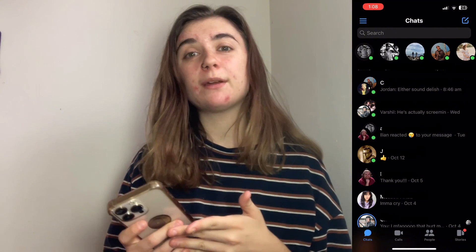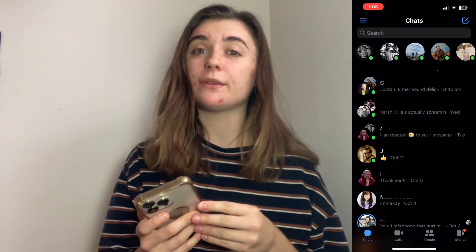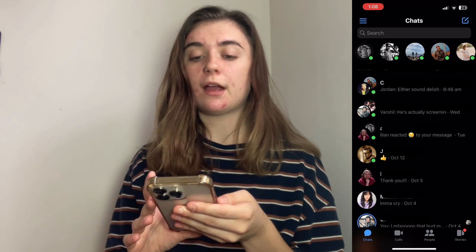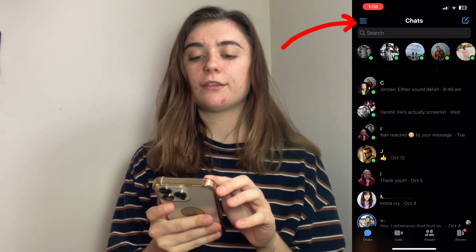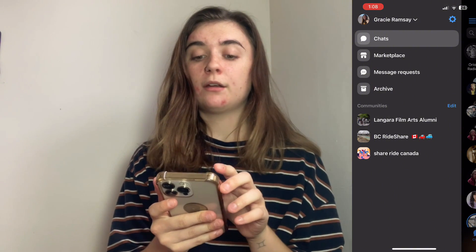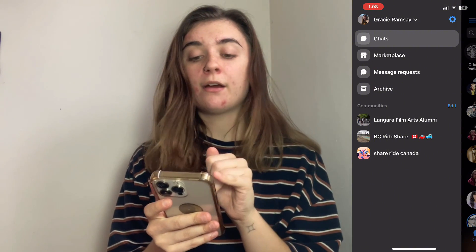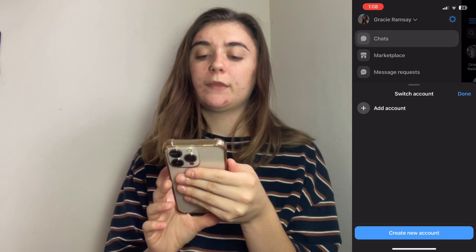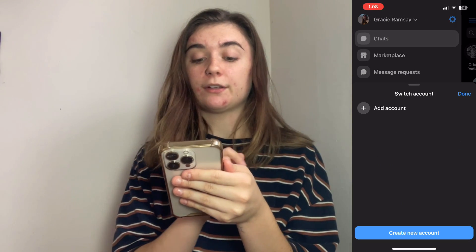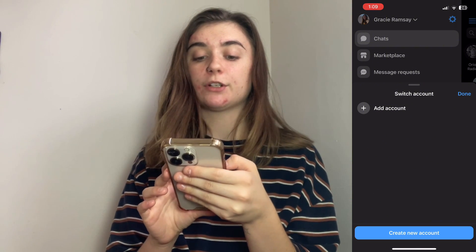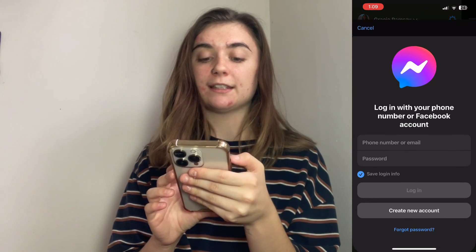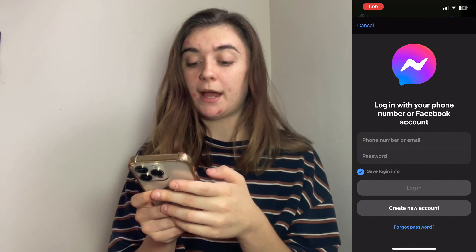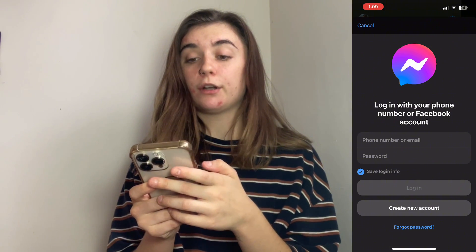My bonus tip today is how to add an account on the Facebook Messenger app — this is super simple. Launch your Facebook Messenger app and in the top left corner click on the three lines. You're going to see your icon and your name with a down arrow, so click on that down arrow. It's going to bring up a few options: you can either add an account or create a new account. Just hit the plus symbol on the left-hand side to add an account, then put in your phone number or email as well as your password, and your new account will be added.